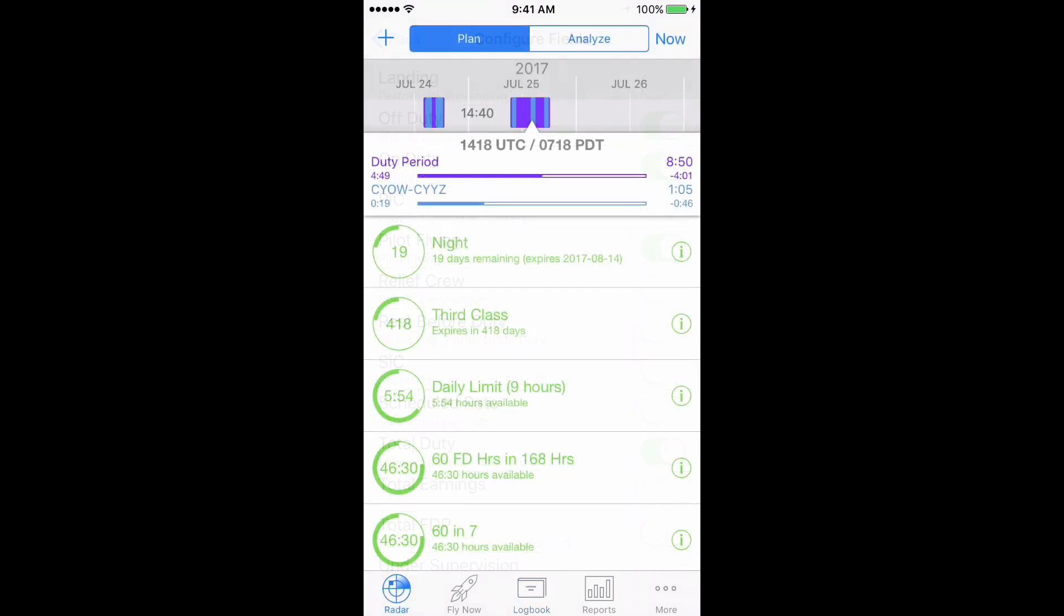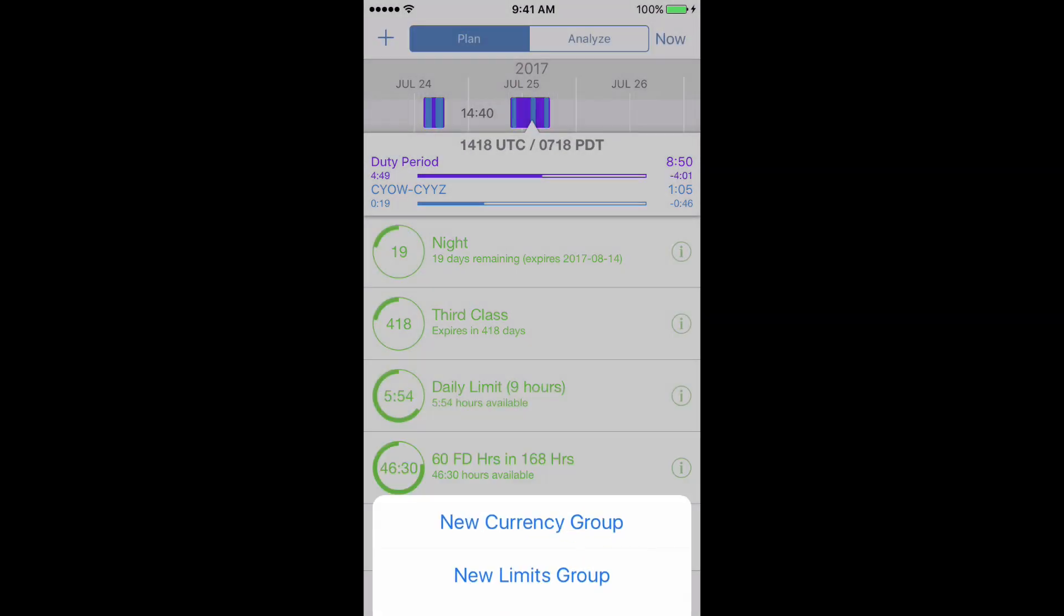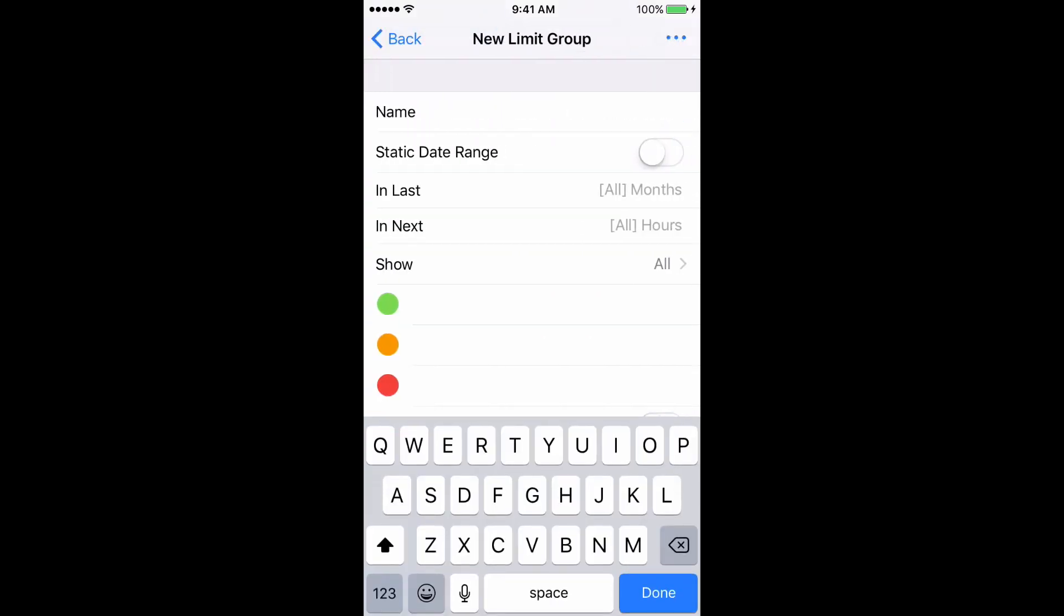Now we'll head back to the Plan tab in Radar and set up the groups. For the 24 hour flight duty time limit, tap the Plus button in the top left, choose New Limits group, then add a name for the group, 14 and 24.